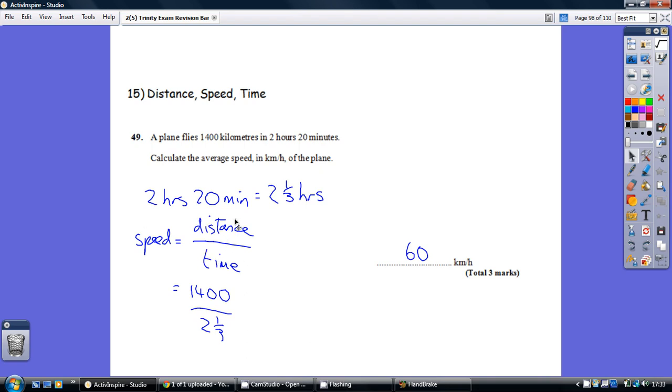So just substituting what we know, the distance is 1,400 kilometres, the time is 2 and 1/3 hours. So that gives us 60 kilometres per hour.